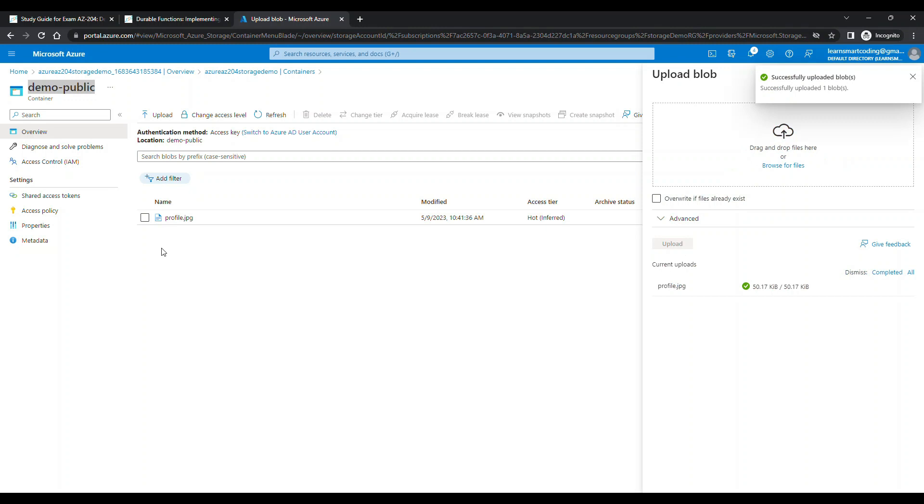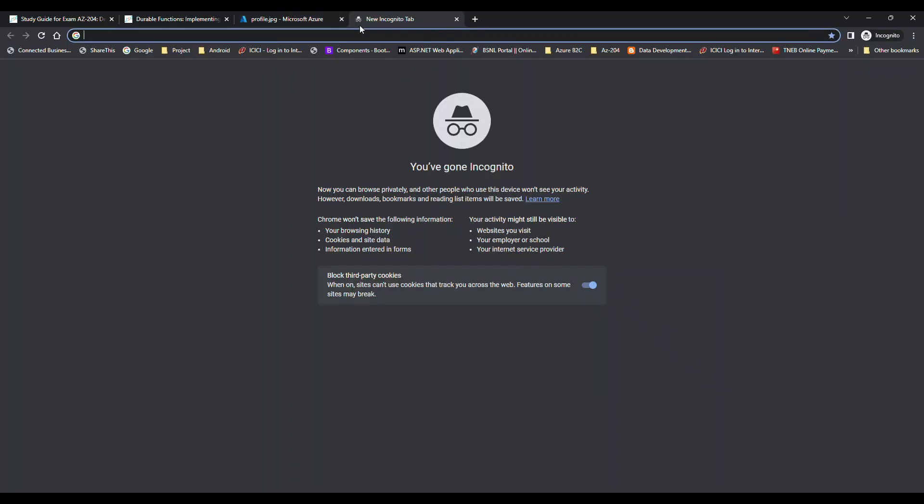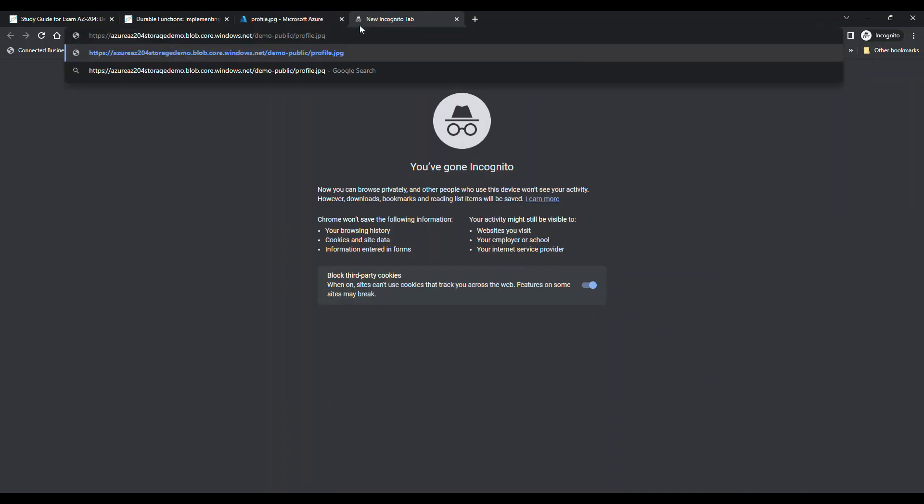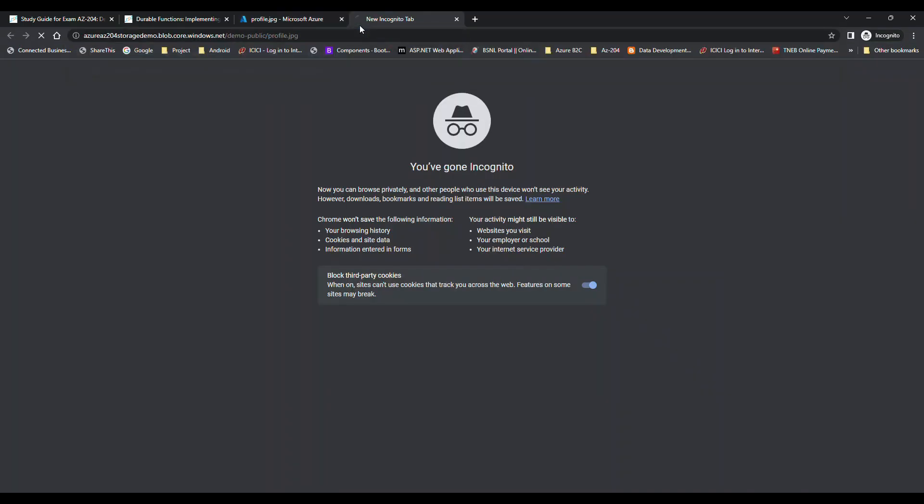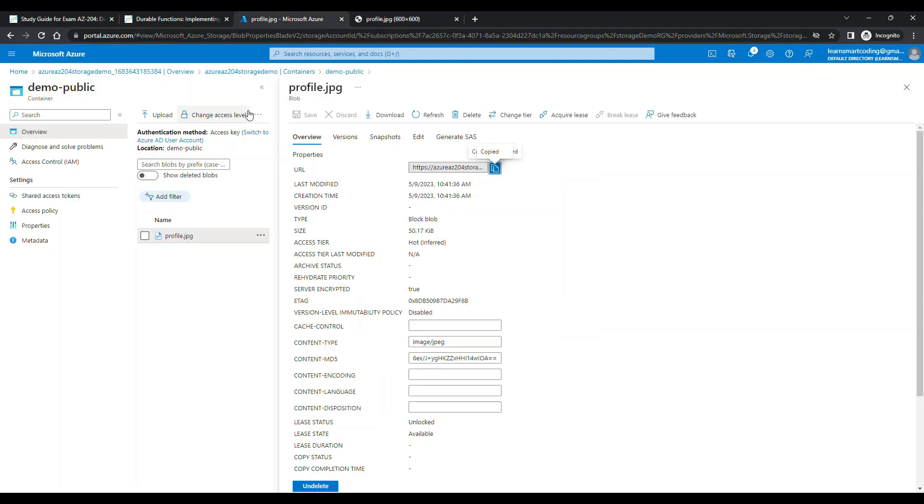In order to access the file, click on the file, go to this URL, copy it, and paste it. Once you paste it, it opens up because this container is publicly accessible - we're allowing it as anonymous access.